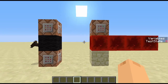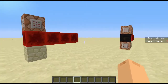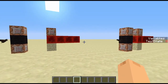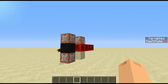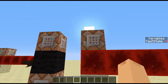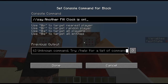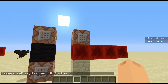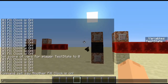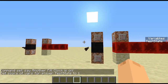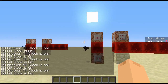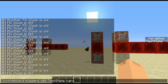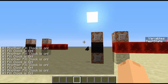What's cool about this fill clock is that you can have more than one. If I just come over here, you can see I've got another command block on this one that's currently disabled, which says 'say another fill clock is on'. And if I run that command again, you can see they've both turned on now. And if I turn it off, they both go off.